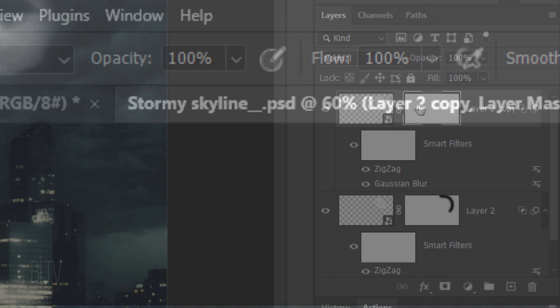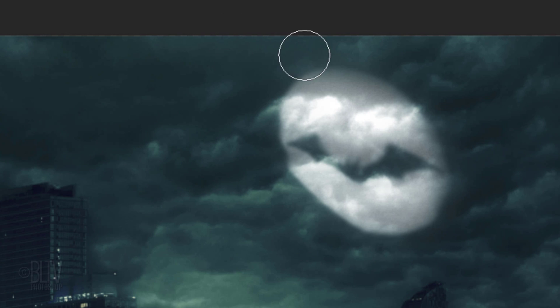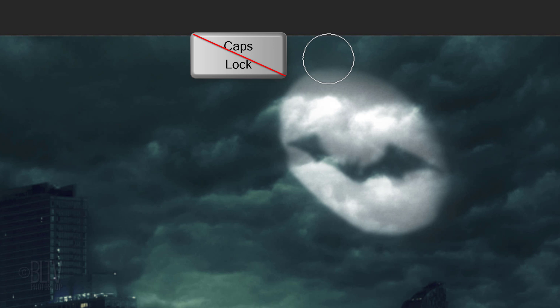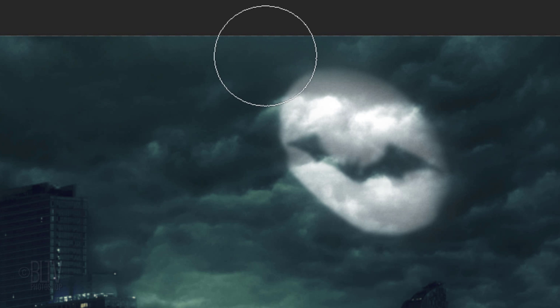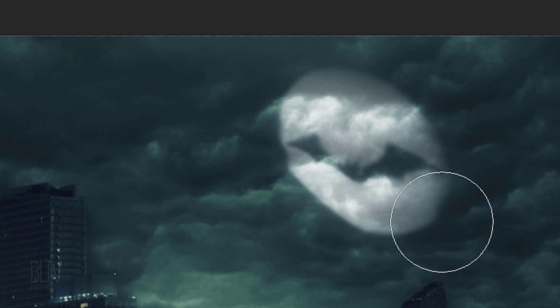At the top, reduce your brush's opacity to 50%. We'll enlarge our brush size by making sure our Caps Lock key is off and pressing the right bracket key four times on our keyboard. Brush over the right half of the bat signal three times.